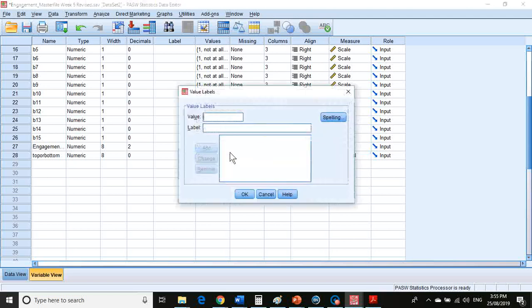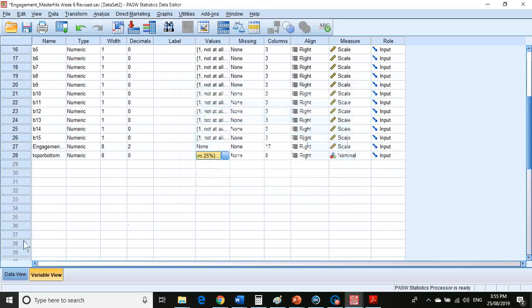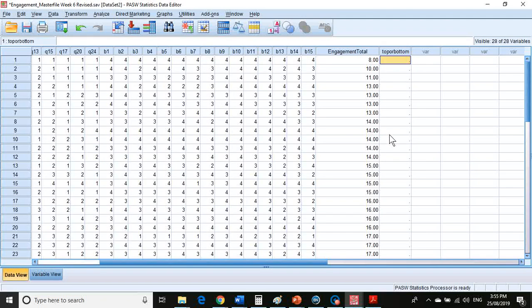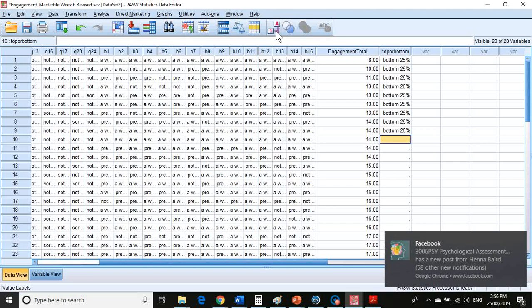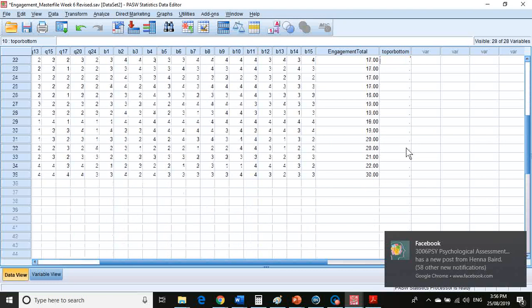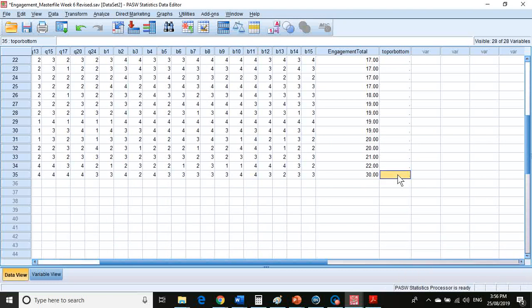I'm going to make it zero decimal places and it's going to be a nominal variable. Define some labels: one is bottom 25%, and two is top 25%. If no number is entered, it will just be left out entirely. You start at the top and go one, enter, all the way down to the ninth row. Then if I turn my value labels on, it'll label it for me. Now I've got to label the top nine, which is from row 26 onward, entering two for each of those nine rows.